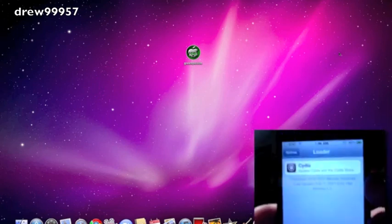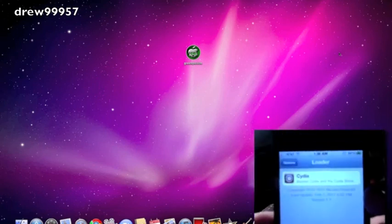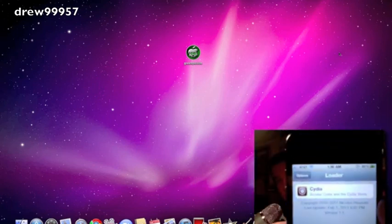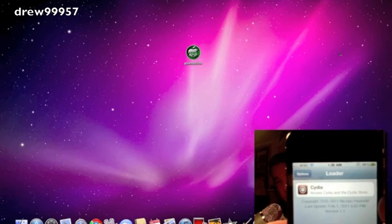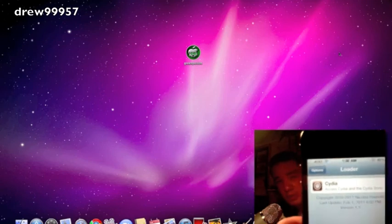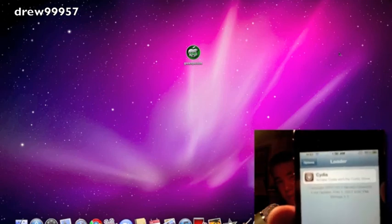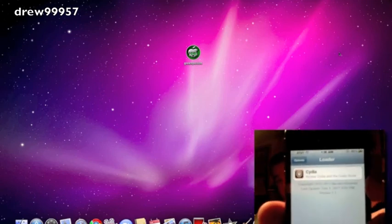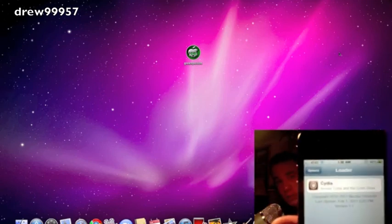It's going to load for you. Then you're going to click on Cydia, then you're going to click on Install, and it's going to install Cydia on your device and then you should be good to go.